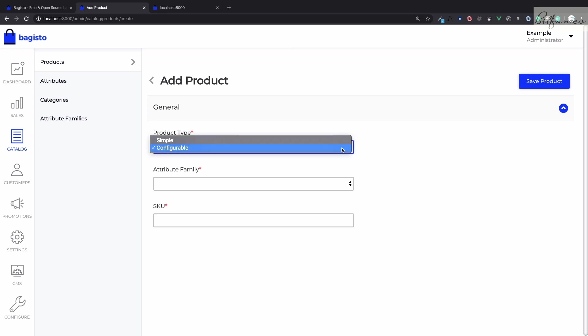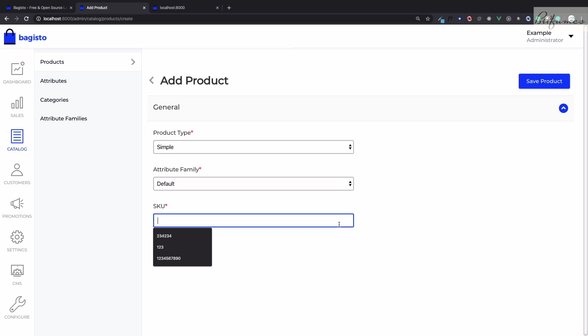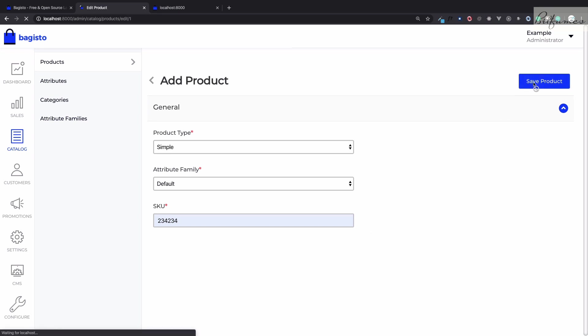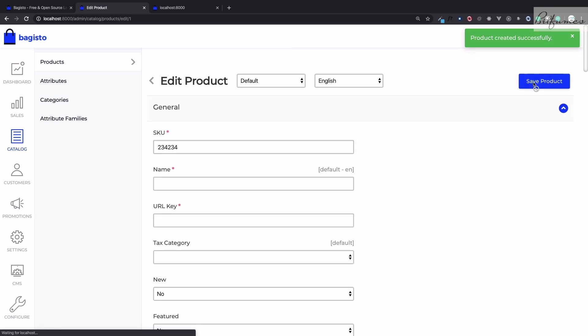Before adding the product details we need to give the general things related to the product. I'm going to give the product type as simple, attribute family is default, we will talk about attribute family in the next episode, and SKU is a unique number for this product. Let's save the product.